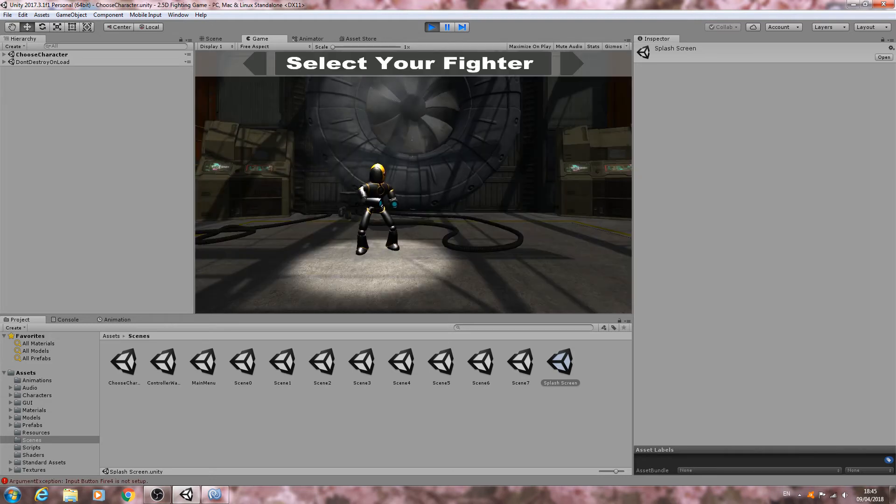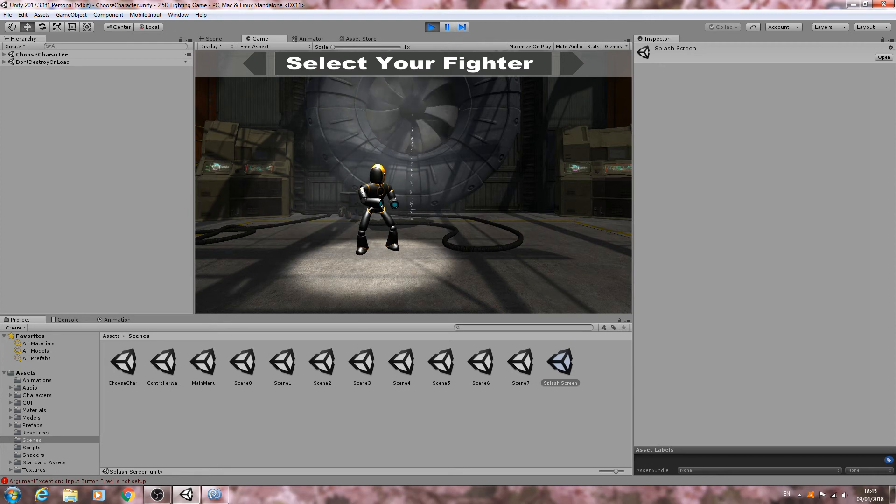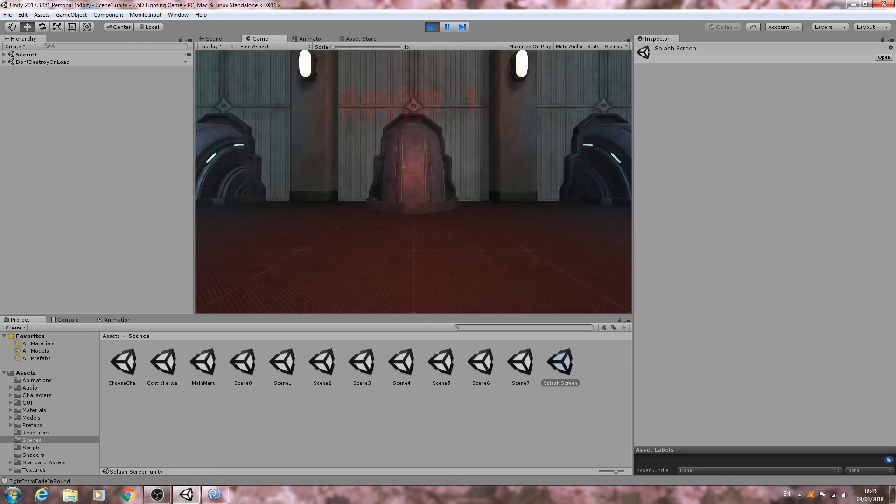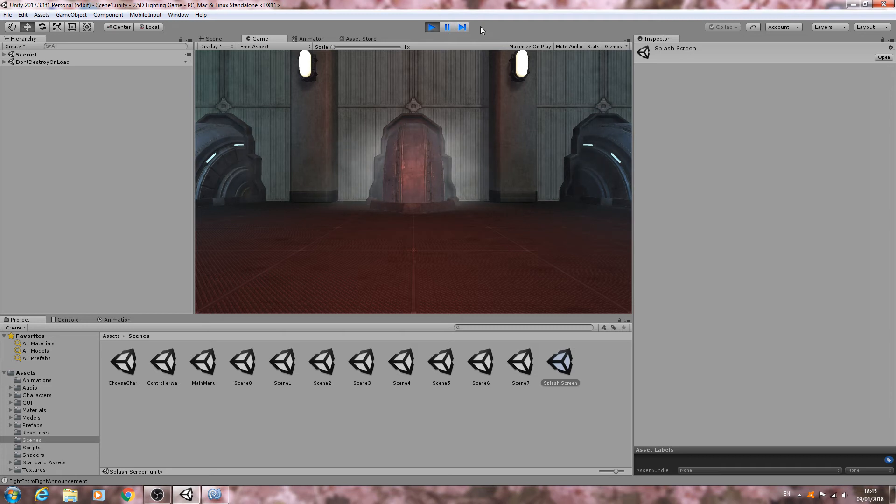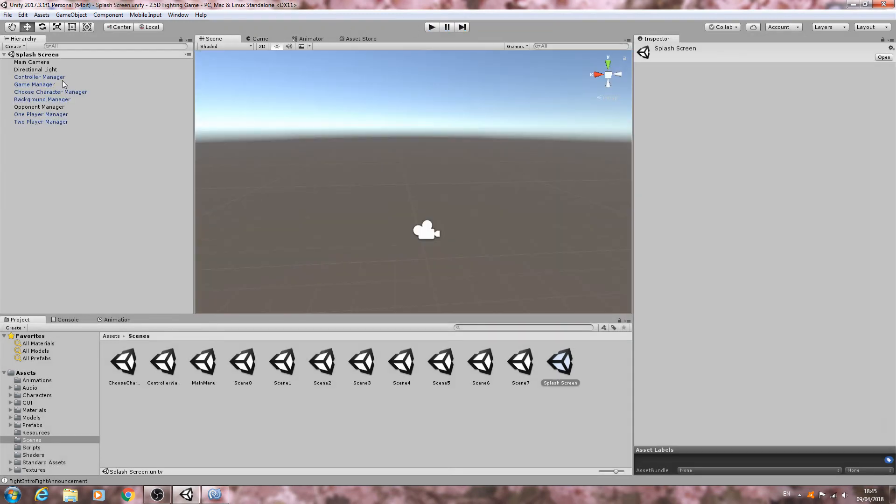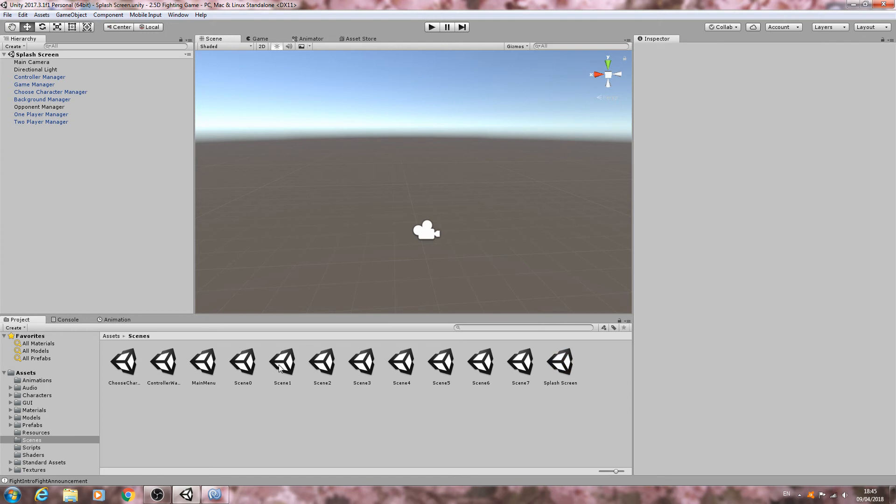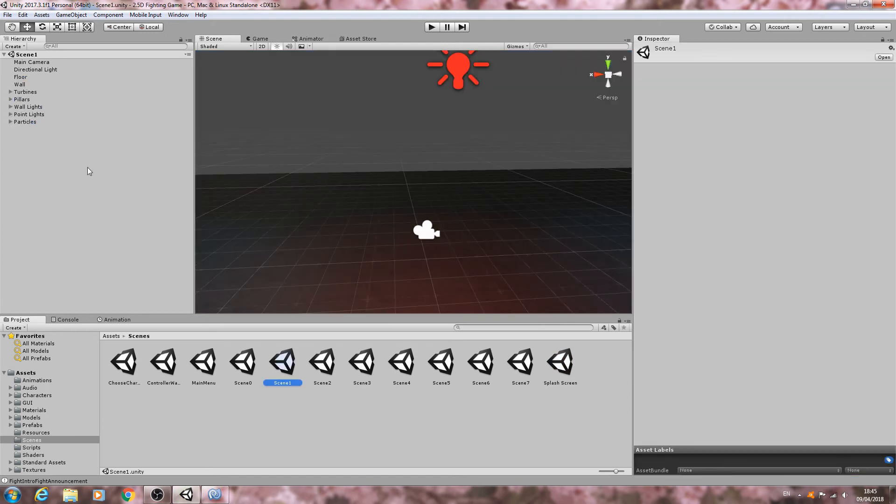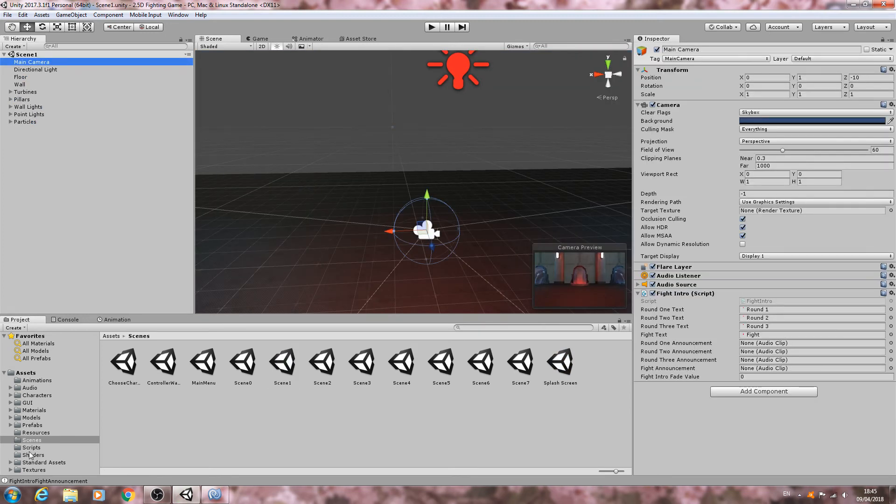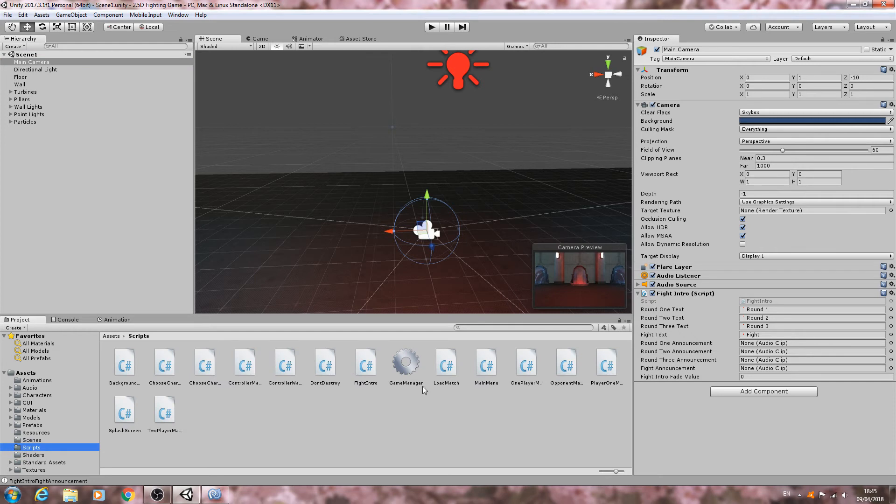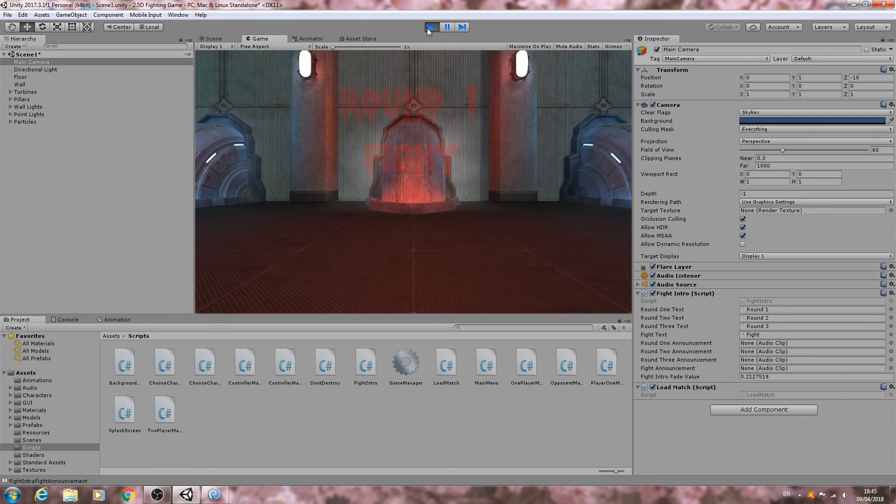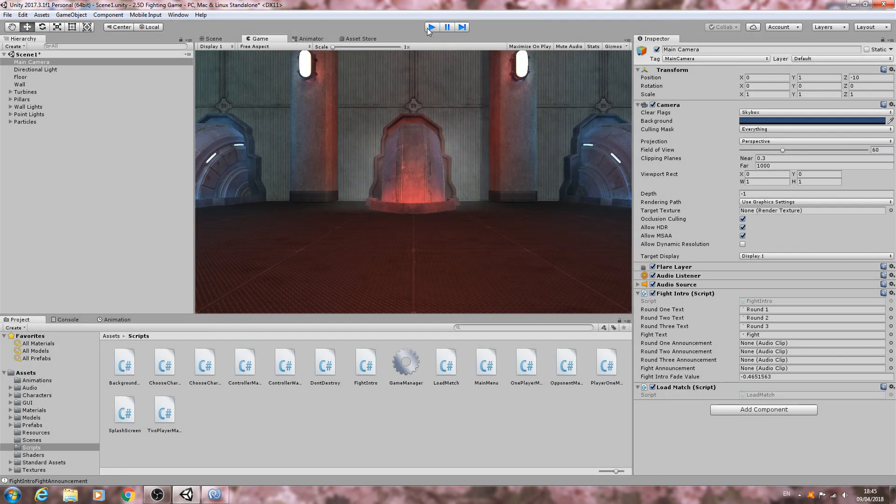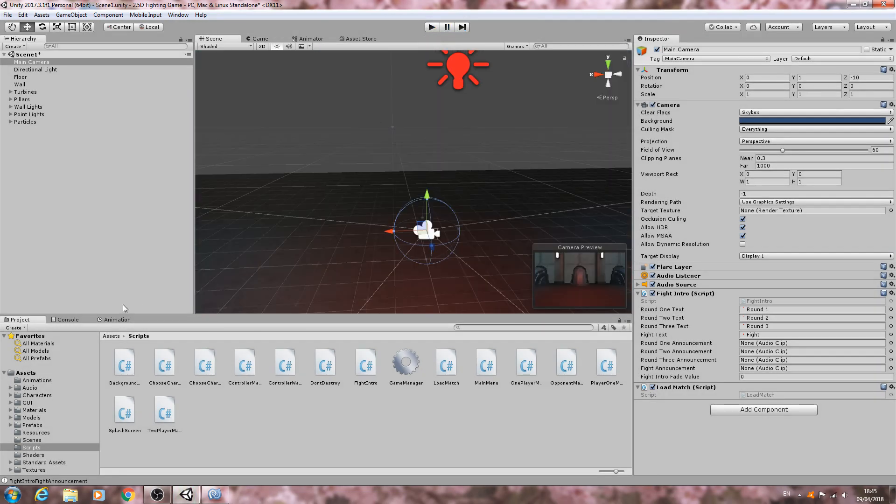So we'll just continue on because we've been through this testing before. We'll choose character. So let's choose that character. Round one, fight. So that is working correctly. And in fact it would have worked even better but let's put that script attached. So you can see how it fades in.